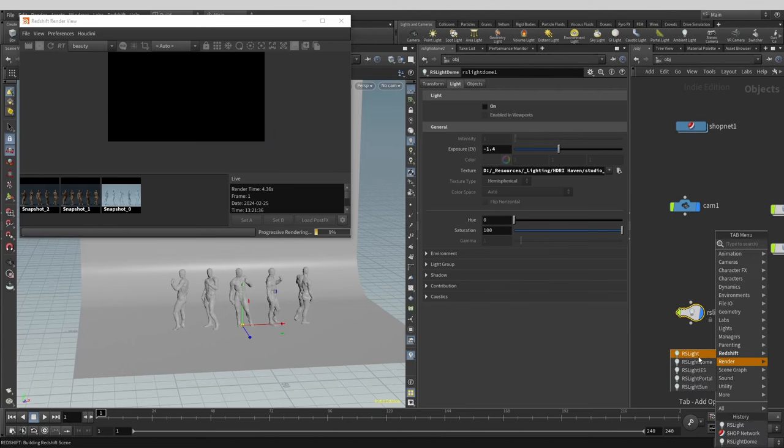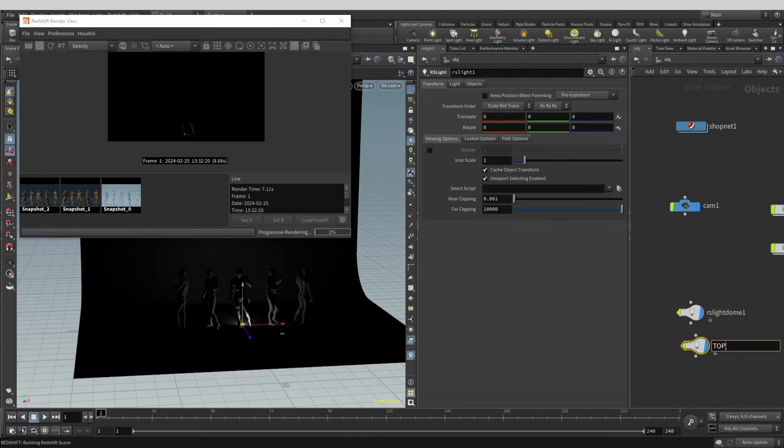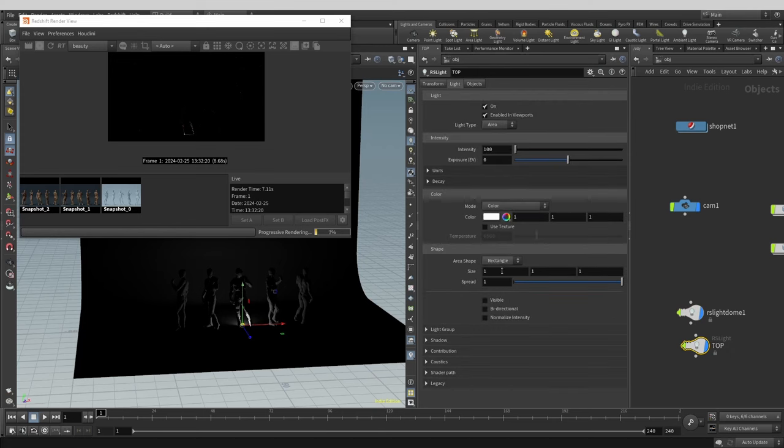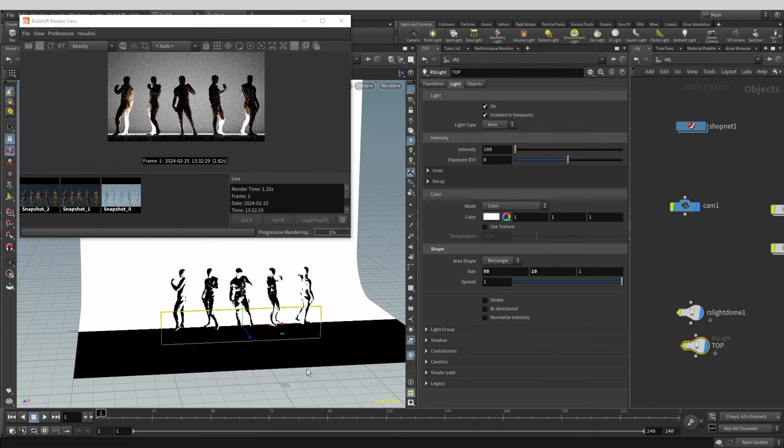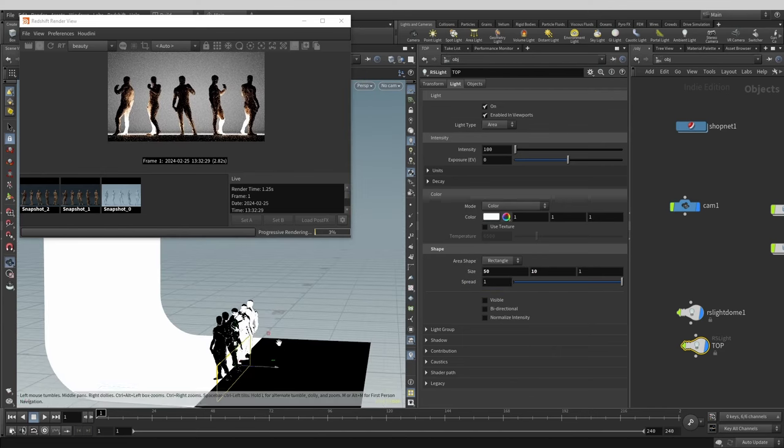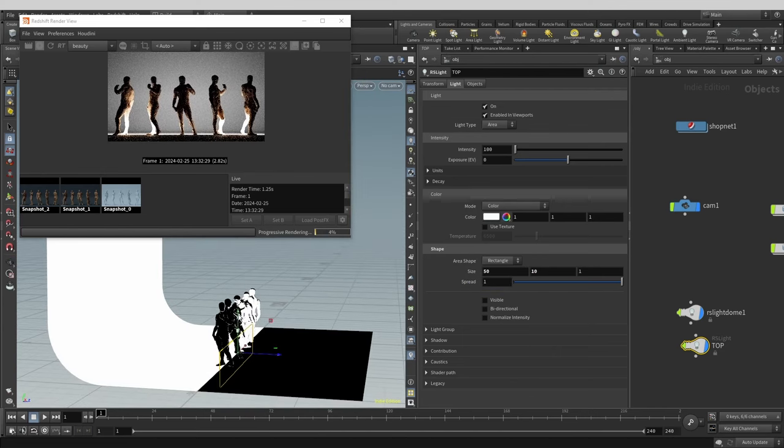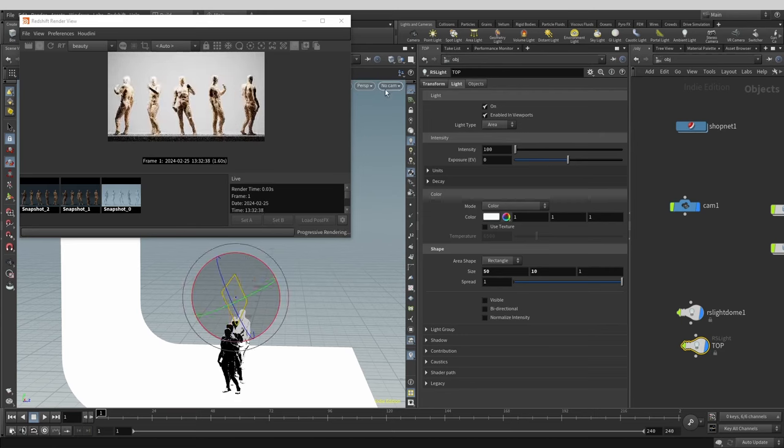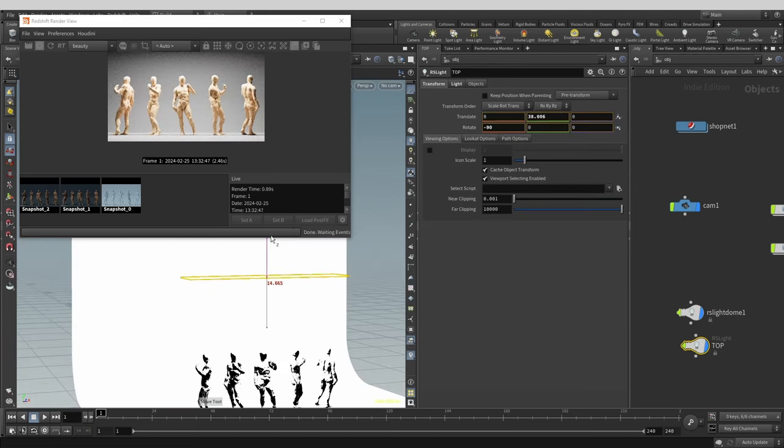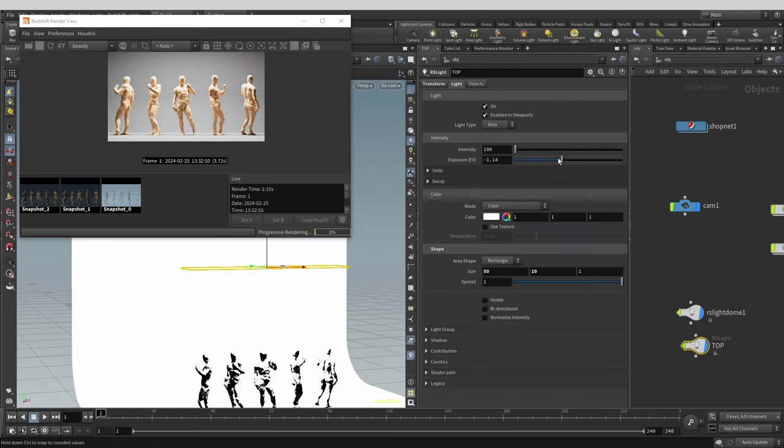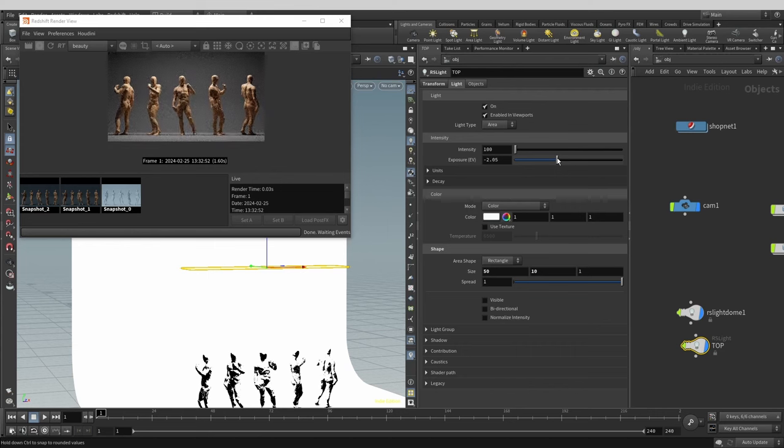Now let's add a rectangular area light. This will be our overhead light. It will do a lot of heavy lifting when it comes to bringing our shapes out. It is a type of light that is often used in product visualization for dramatic flare. See how with this light alone we're already getting quite a cool vibe.